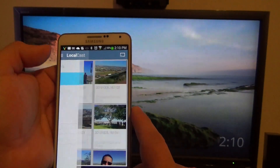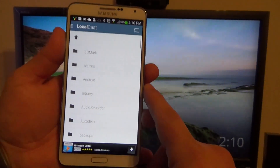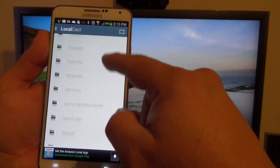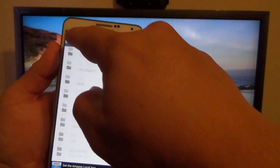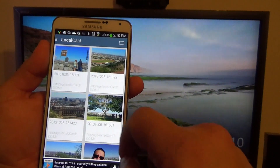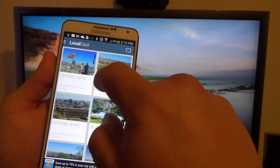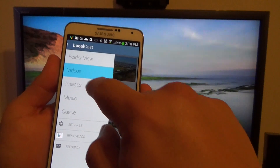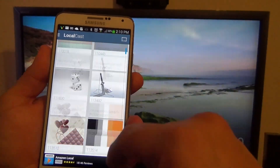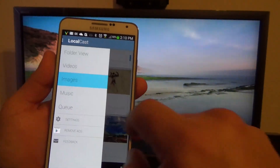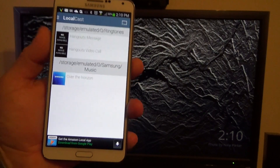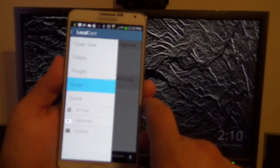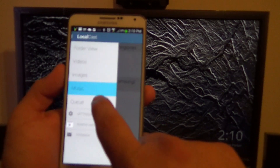If you click here, it has a folder view where you can browse your phone for files — photos, images, music, and videos. It will show you all images, all videos, or all music. I don't keep music on my phone — all my music is in Google Play Music.